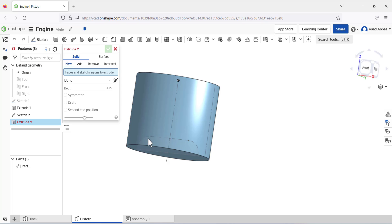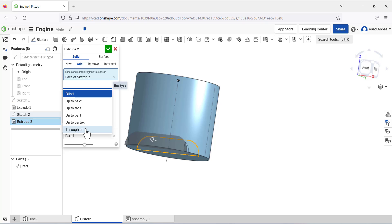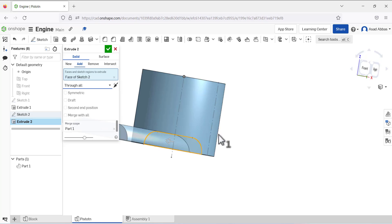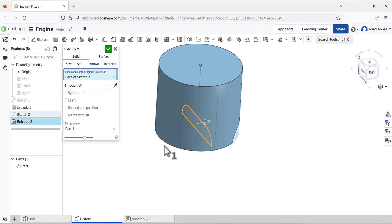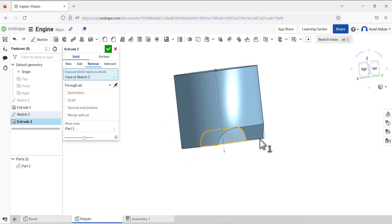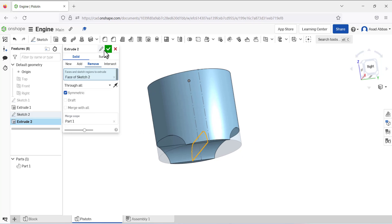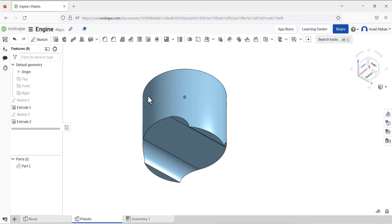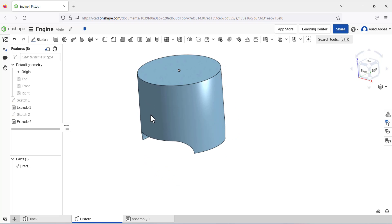Use the Extrude tool, select this sketch, and set it to Through All. It is adding material but we need to remove material, so switch to cut. Use the Symmetric option so the material will be removed on both sides.